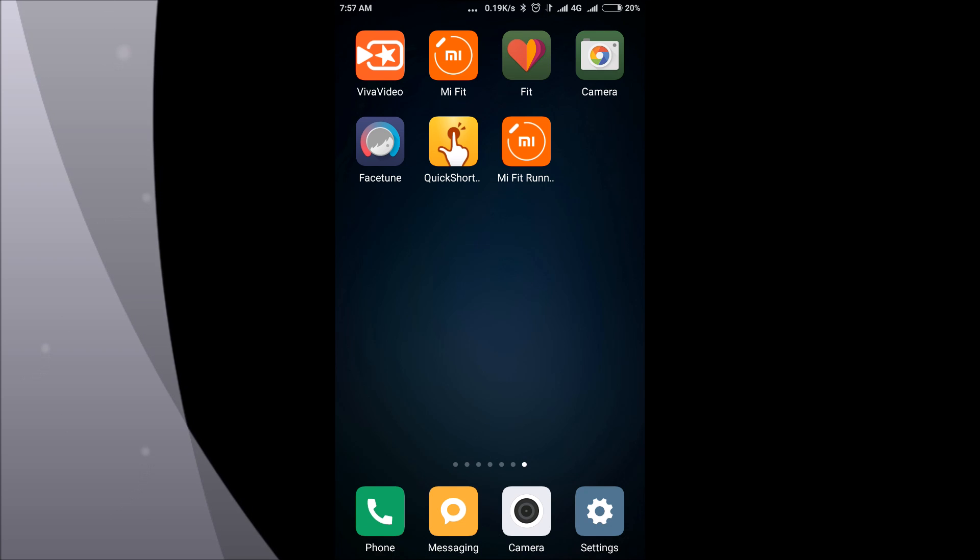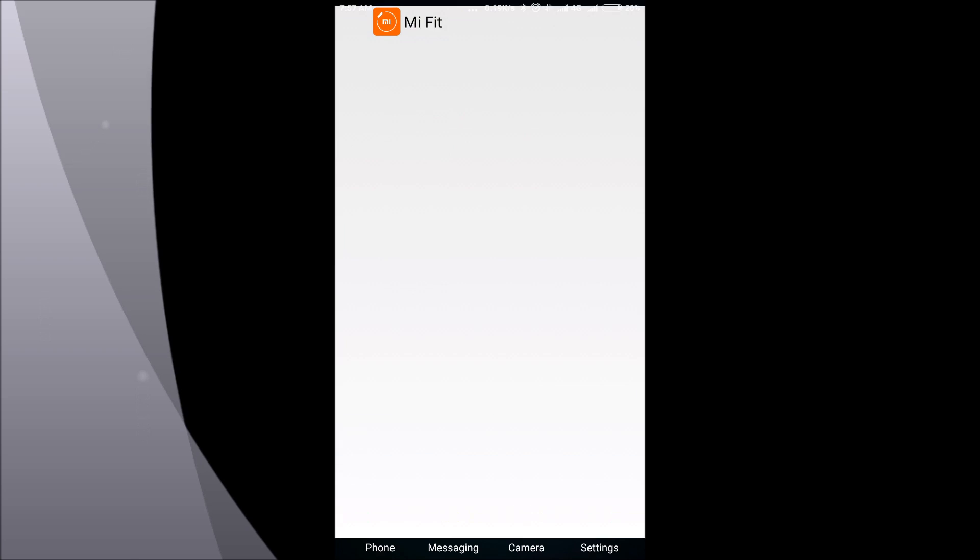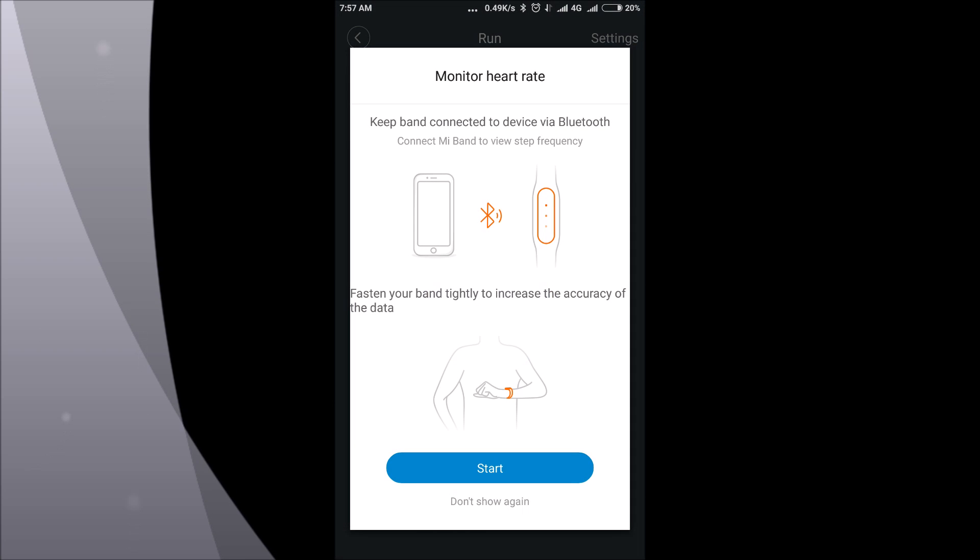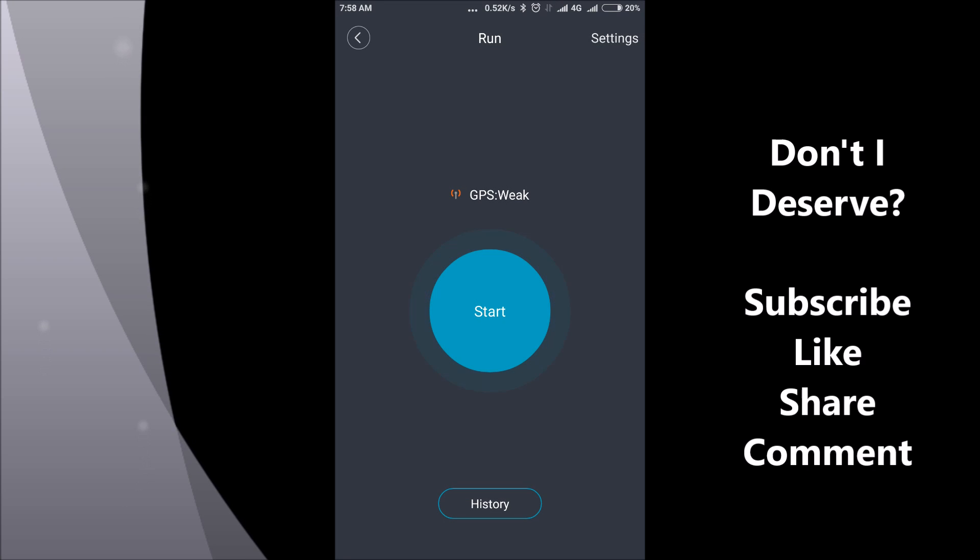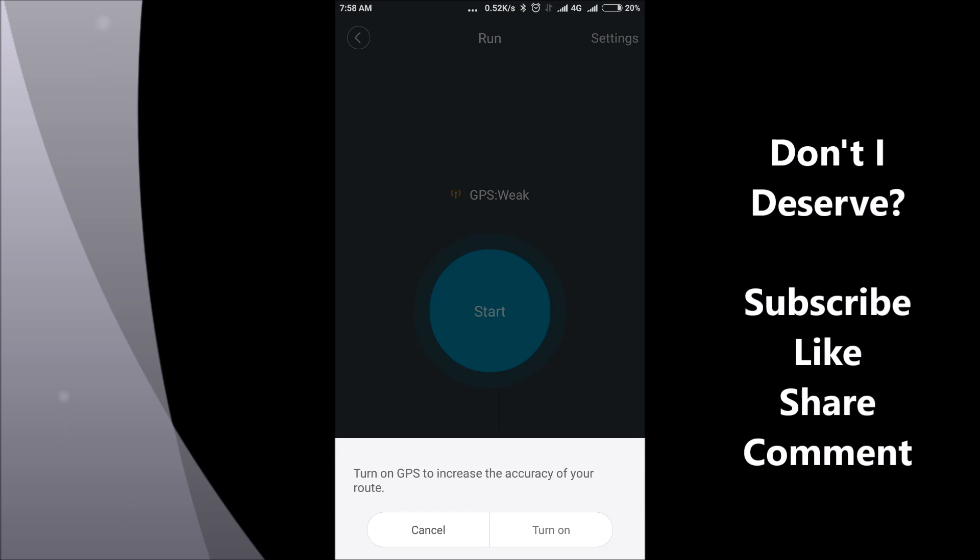Click on that. Now you can see that the Mi Fit does have this running feature hidden. So I don't know why Xiaomi hides it, but